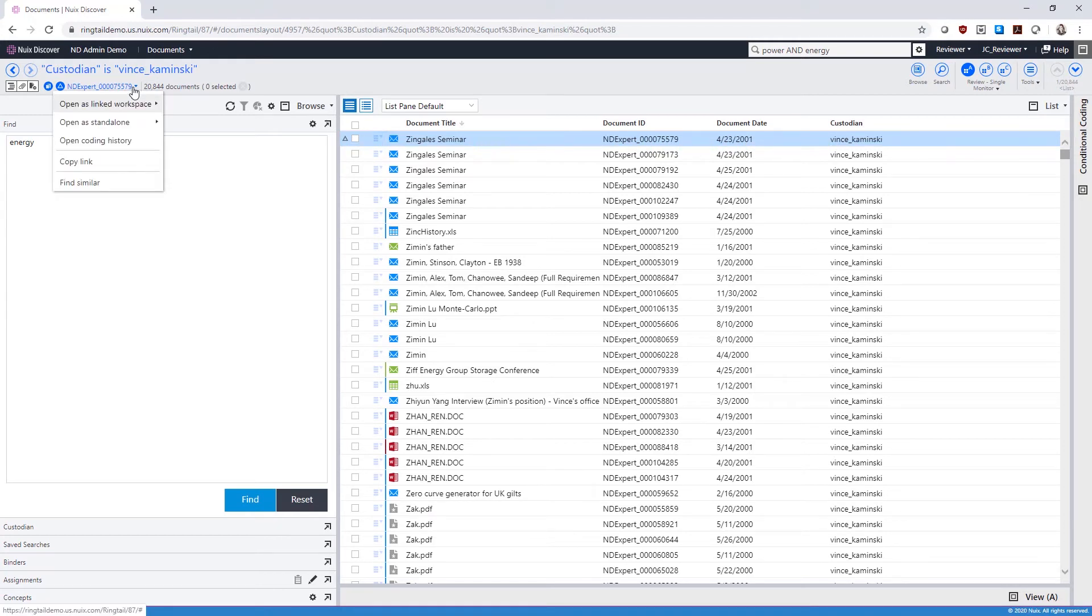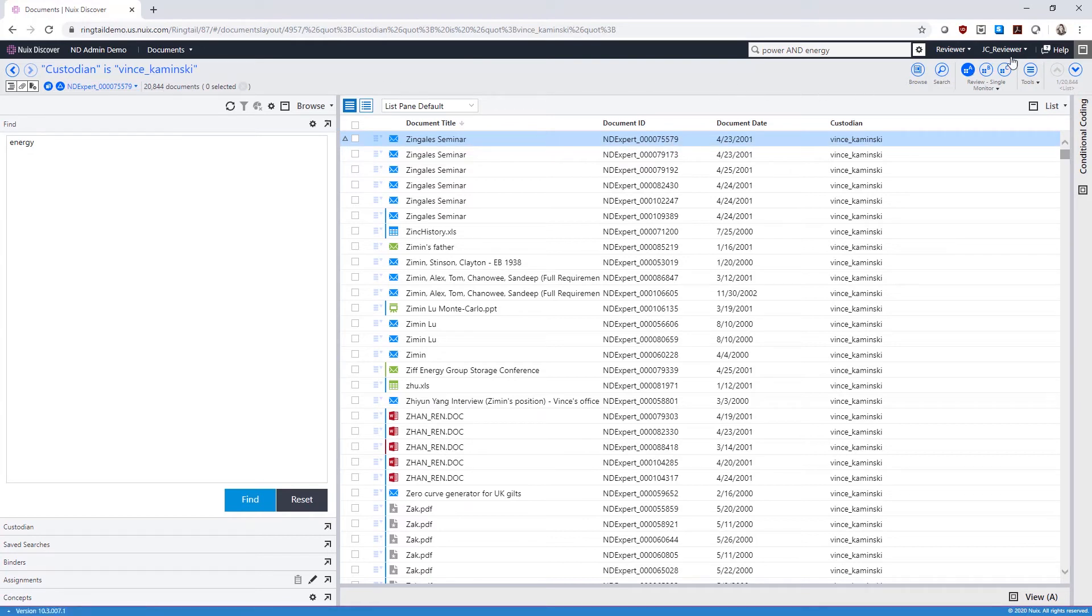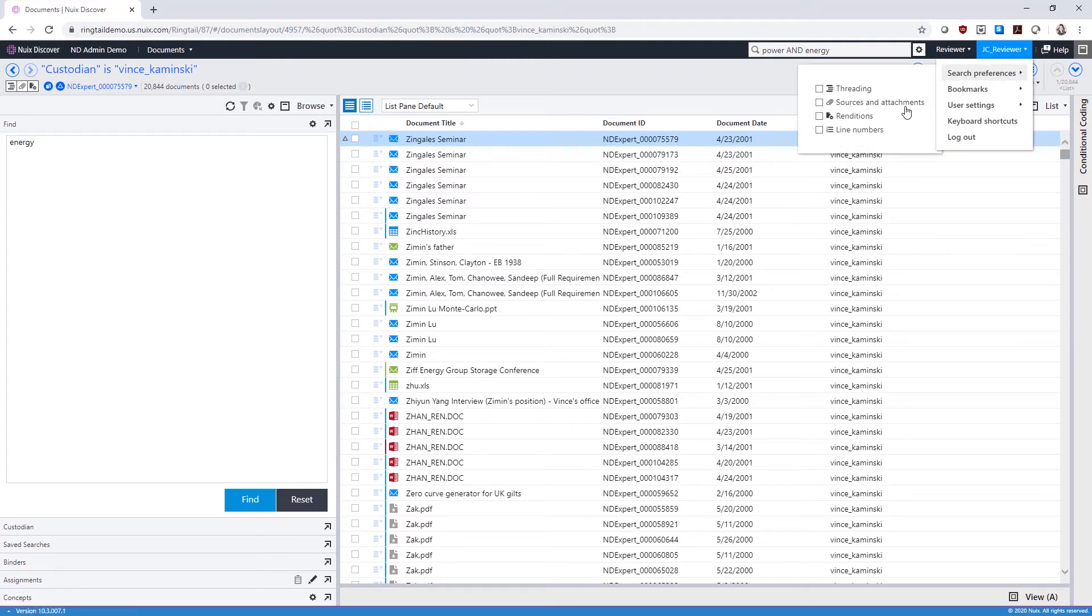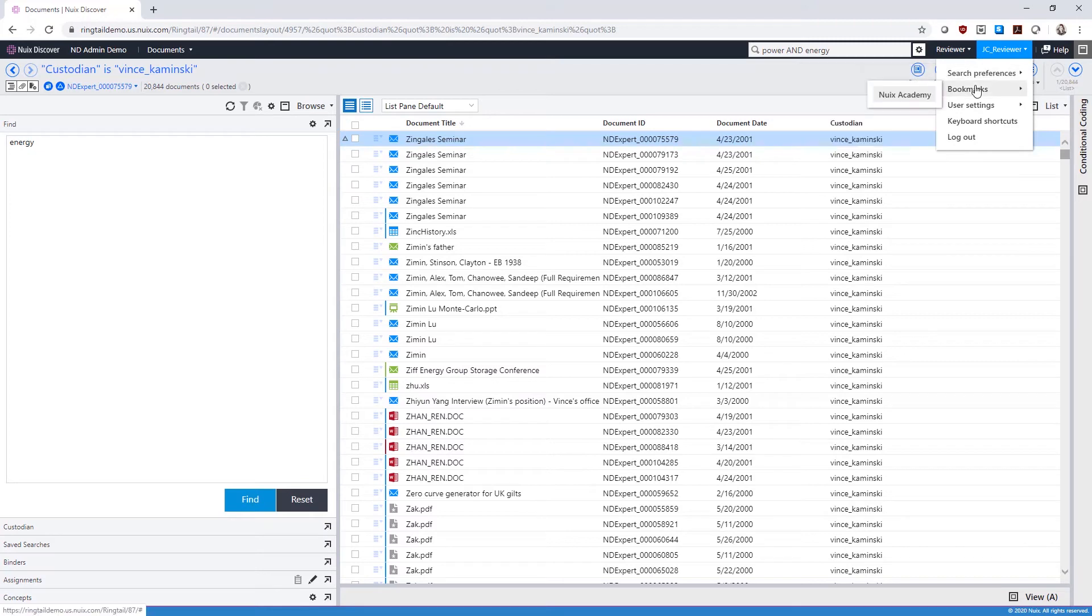In your username menu, you can change your search preferences based on whether you want to view sources and attachments, email threading, show line numbering, or view production renditions. You can also access bookmarked sites and view keyboard shortcuts that will allow you to navigate using your keyboard.